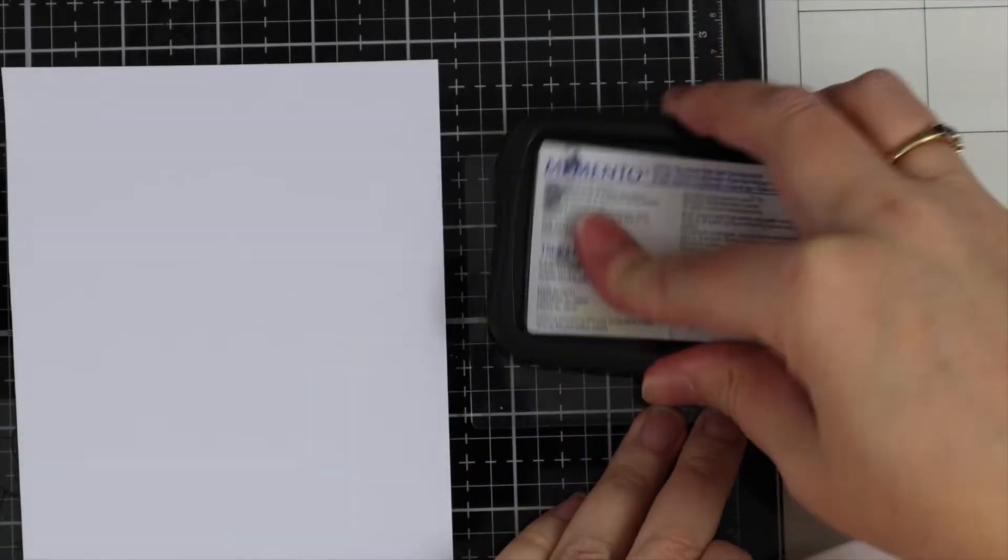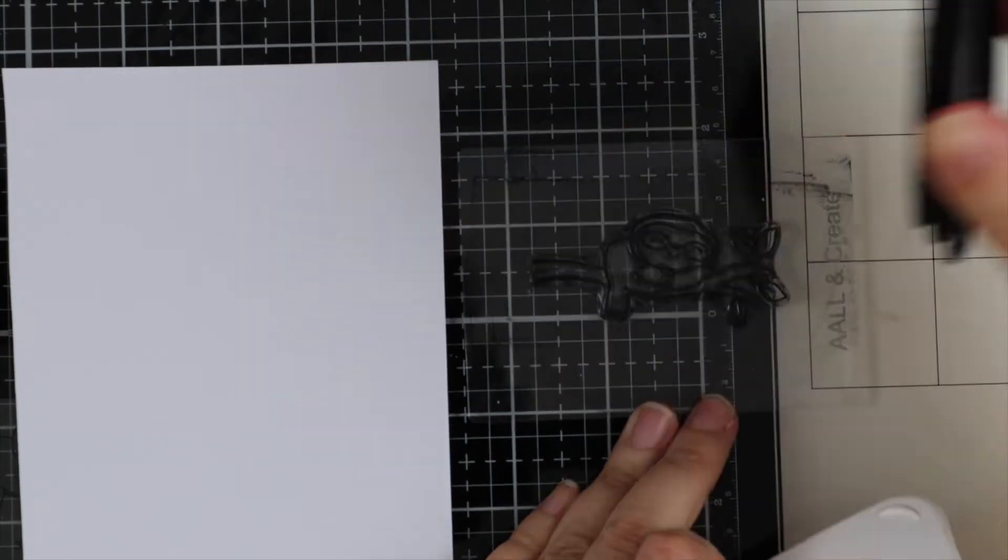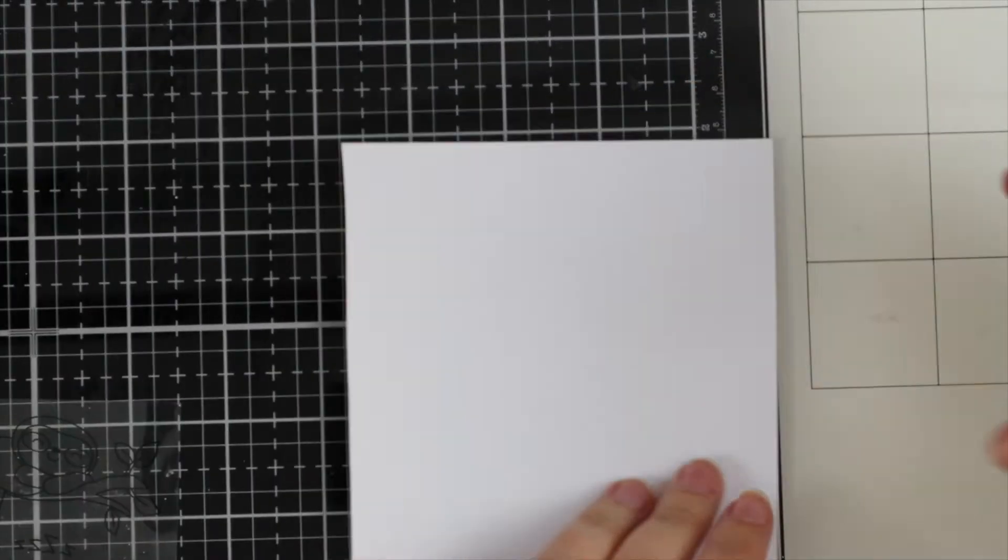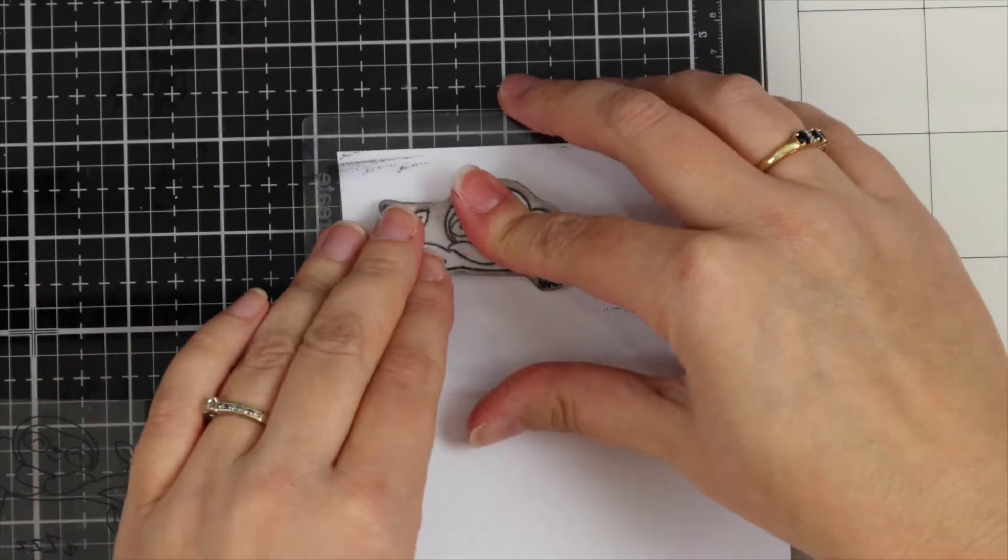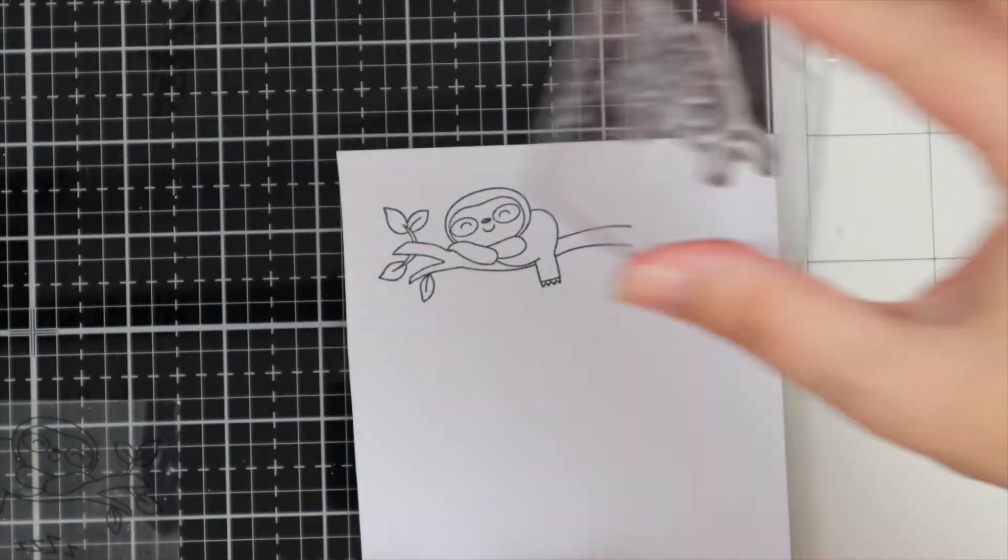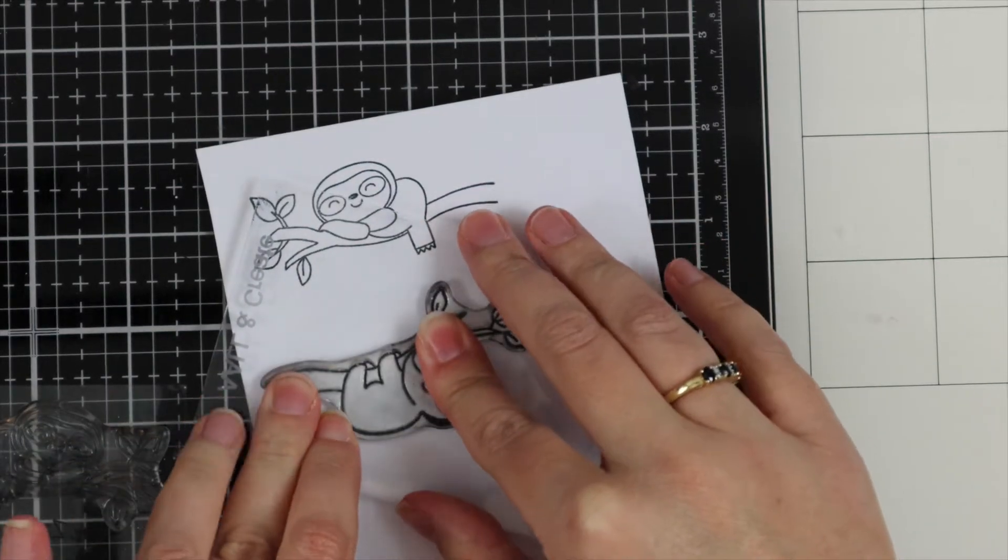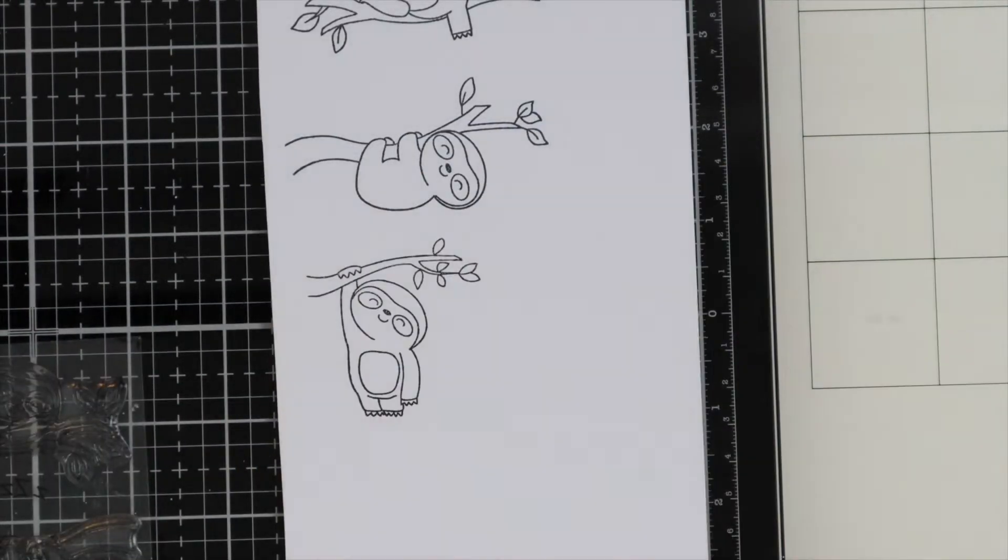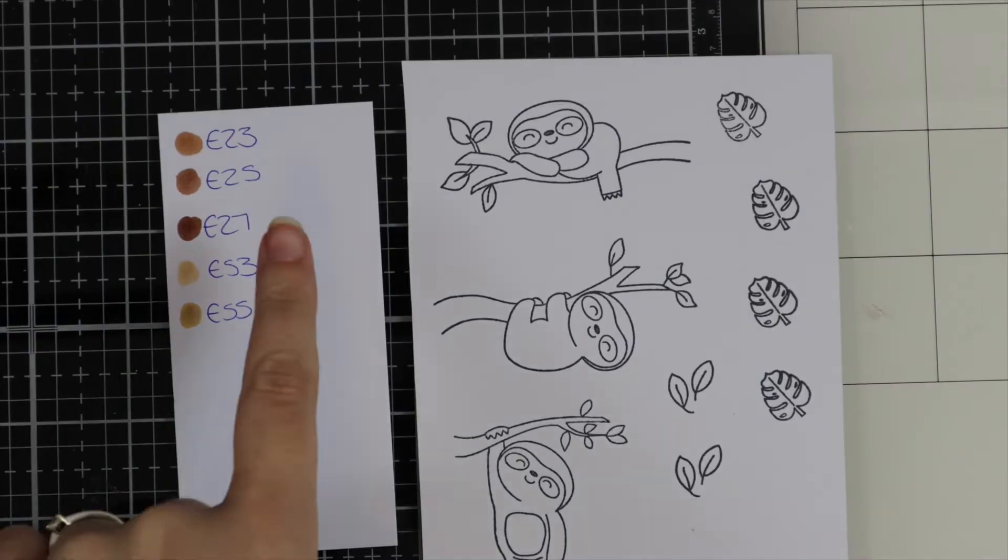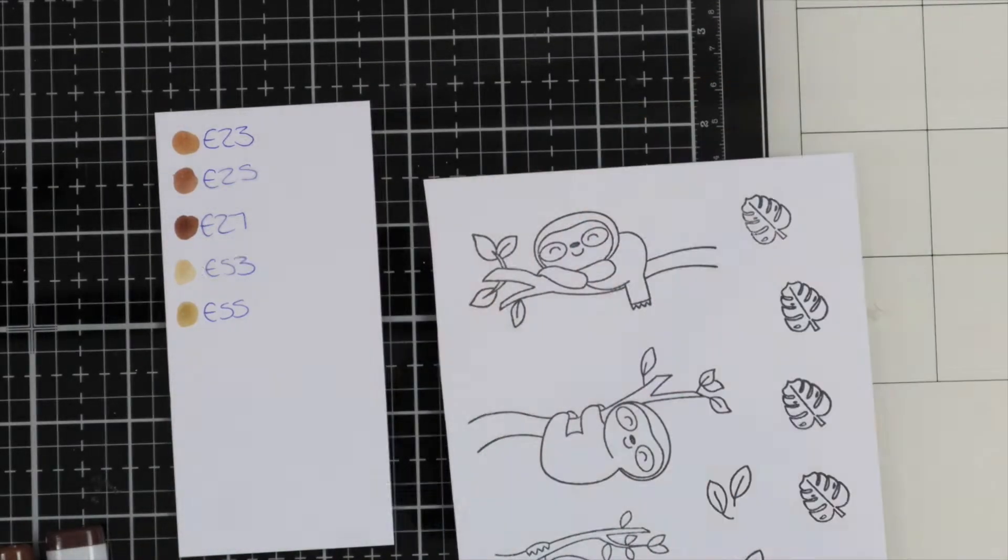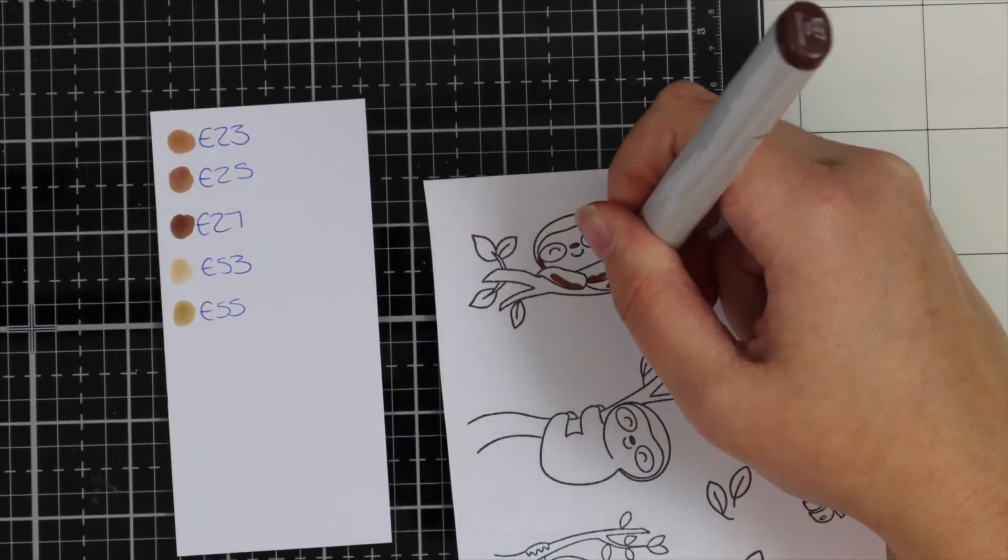I ended up stamping another sloth image because I only stamped out three and I needed four. If you're going to do the same card as me, make sure you stamp out four of the sloths. These are so sweet, they always make me smile. I think they're probably one of my favorite stamp sets from Time for Tea Designs.